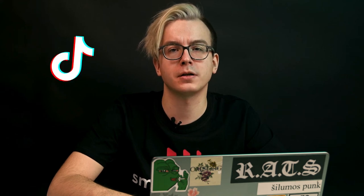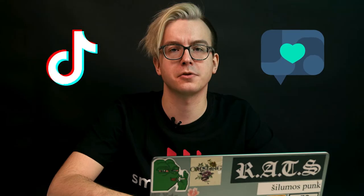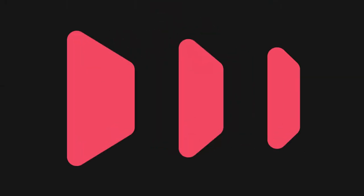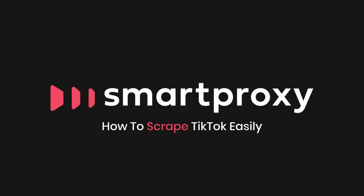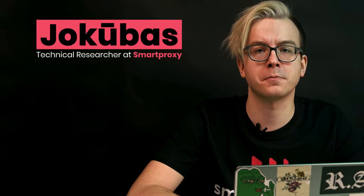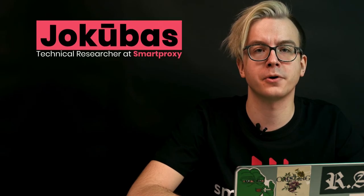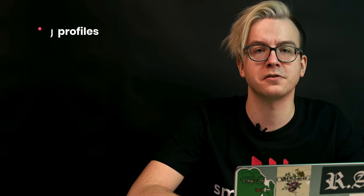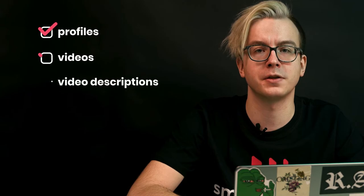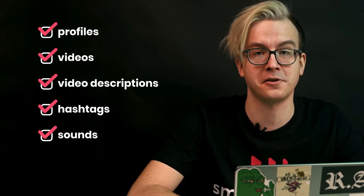Looking for a hassle-free way to scrape TikTok? Let me introduce you to our tool, Social Media Scraping API. I'm Jakubas, a technical researcher at Smart Proxy, and in this video I'll show you how to extract TikTok profiles, videos, video descriptions, hashtags, and sounds. So let's get started.